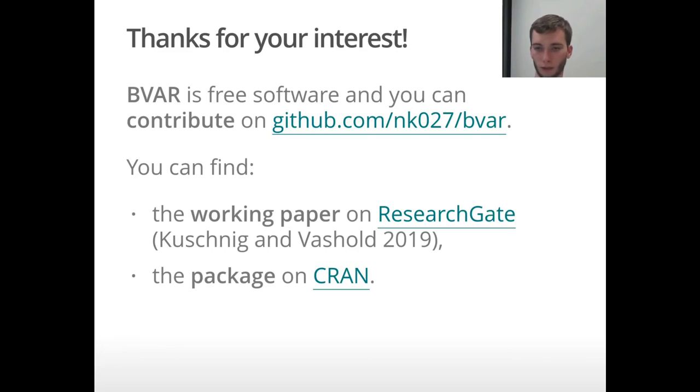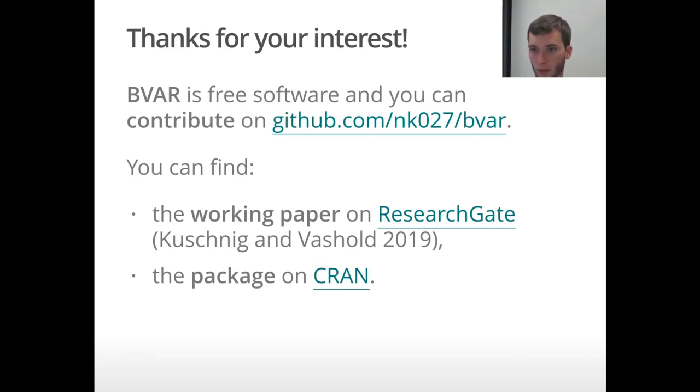Thanks, and please don't forget to subscribe, comment, and leave a like for us.